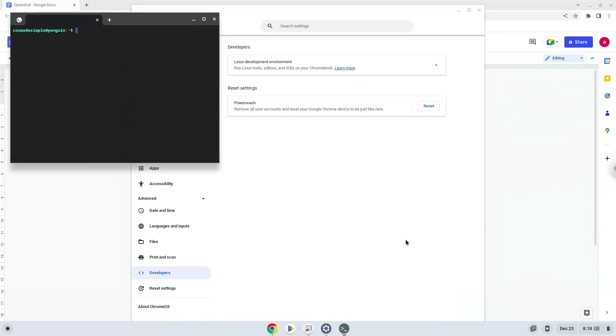Now that we have enabled Linux apps on our system, we will continue to the next step, which is to run several commands in a terminal, which will install the application. All the commands are in the video description.